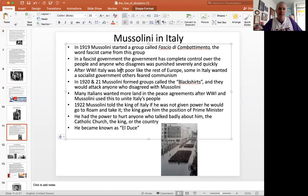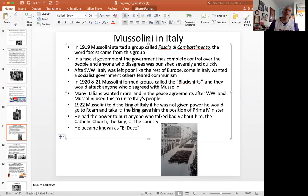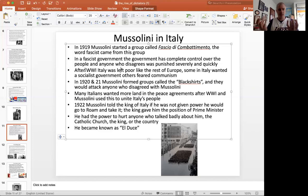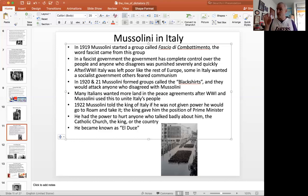A fascist government is a government that has complete control over the people, and anyone who disagrees is punished quickly and severely. In a fascism, the government comes before the people's rights. In a communist dictatorship like Russia, it's supposed to be the people's rights that come first. In a democracy, people's rights come first. But in a fascist government like Mussolini pushed, what's good for the government comes before what's right for the people.